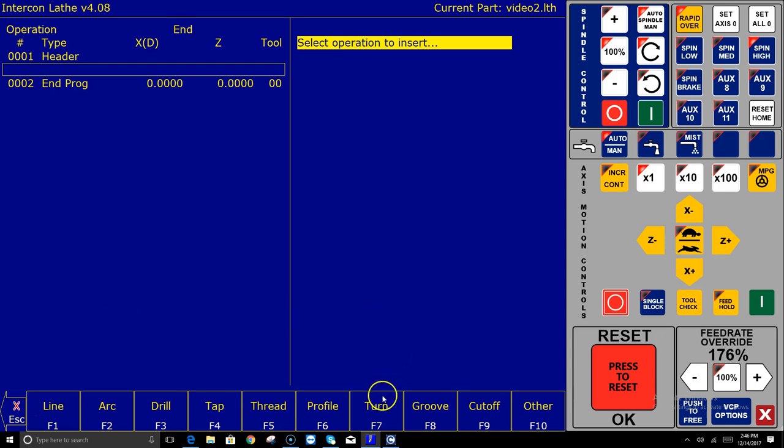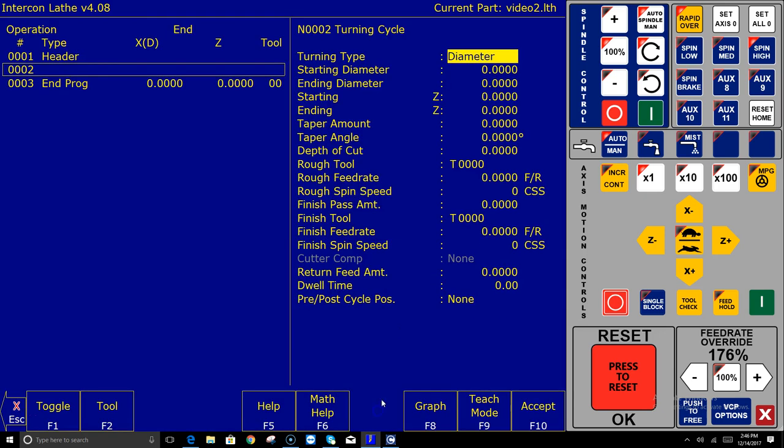Well I just want to turn down this two inch stock to a one and a half inch diameter for an inch and a half long. So I'm going to pick the turning cycle. And on the right hand side of the screen all the information that Intercon needs to create a turning cycle you have to answer these questions. That's why it's called conversational. Conversational means it asked me a question I answered a question.